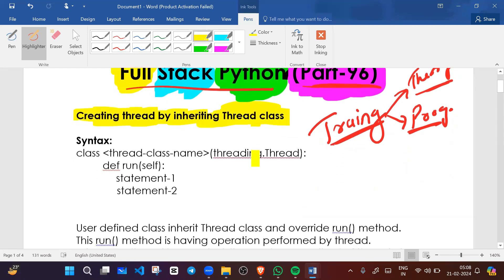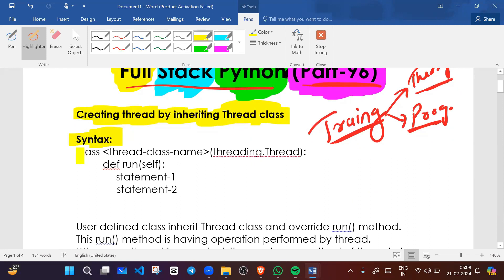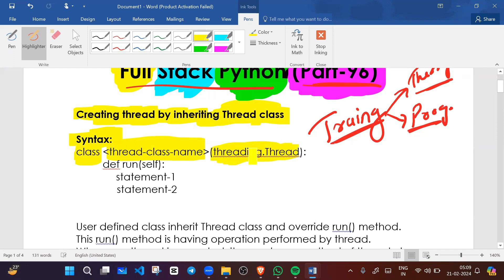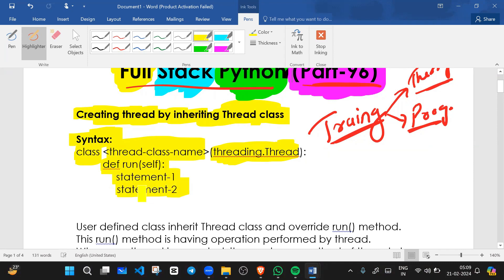Here is the syntax: first we write the class keyword, then the custom class name, and in the parenthesis we write threading.Thread — that is how we inherit the thread class. We also write the run method, because when we start the thread, the run method executes automatically. Inside the run method we write our statements.